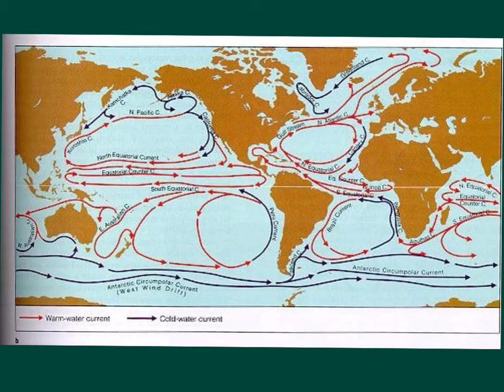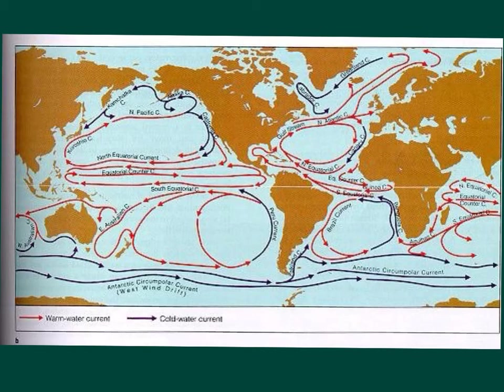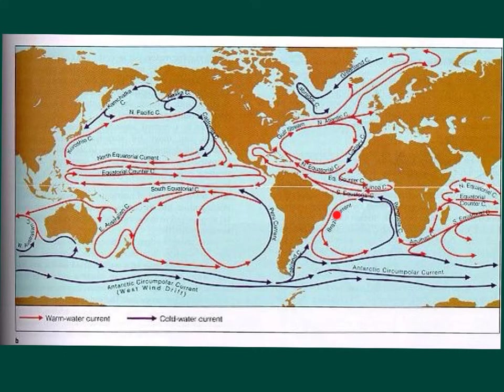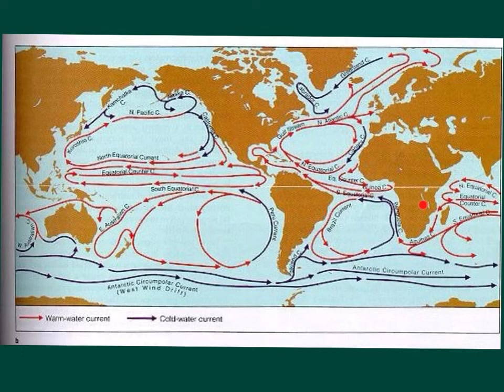There are five major ocean gyres. One in the north Atlantic, one in the south Atlantic, one in the north Pacific, one in the south Pacific, and the Indian Ocean.